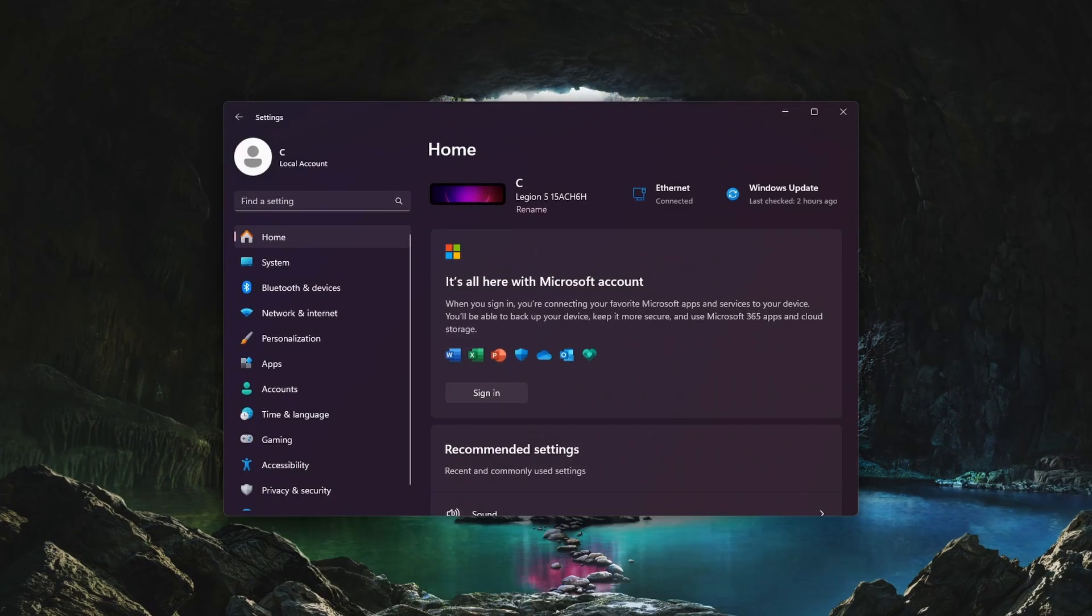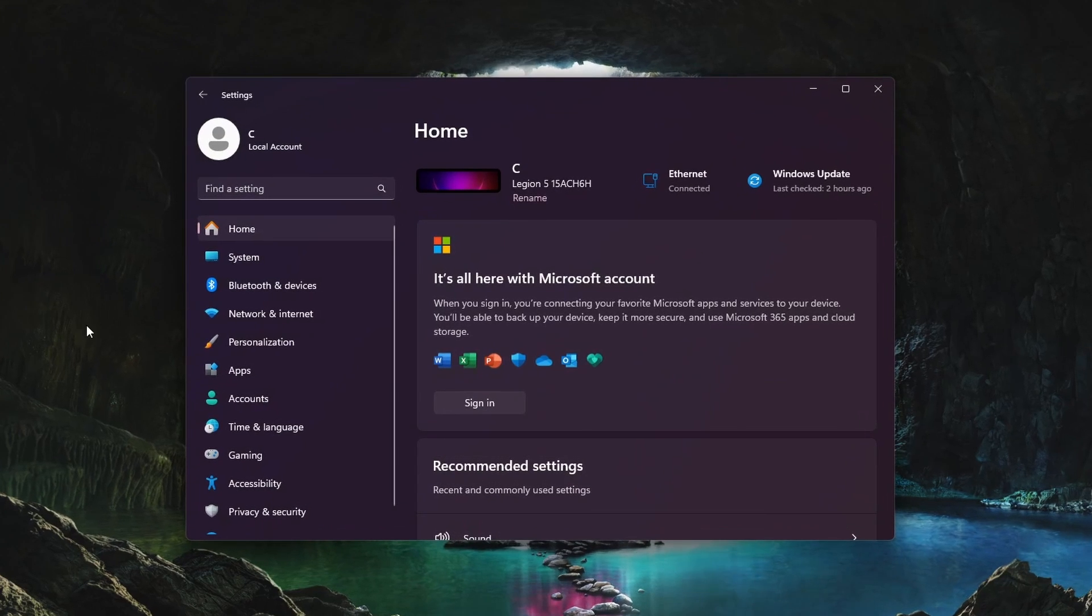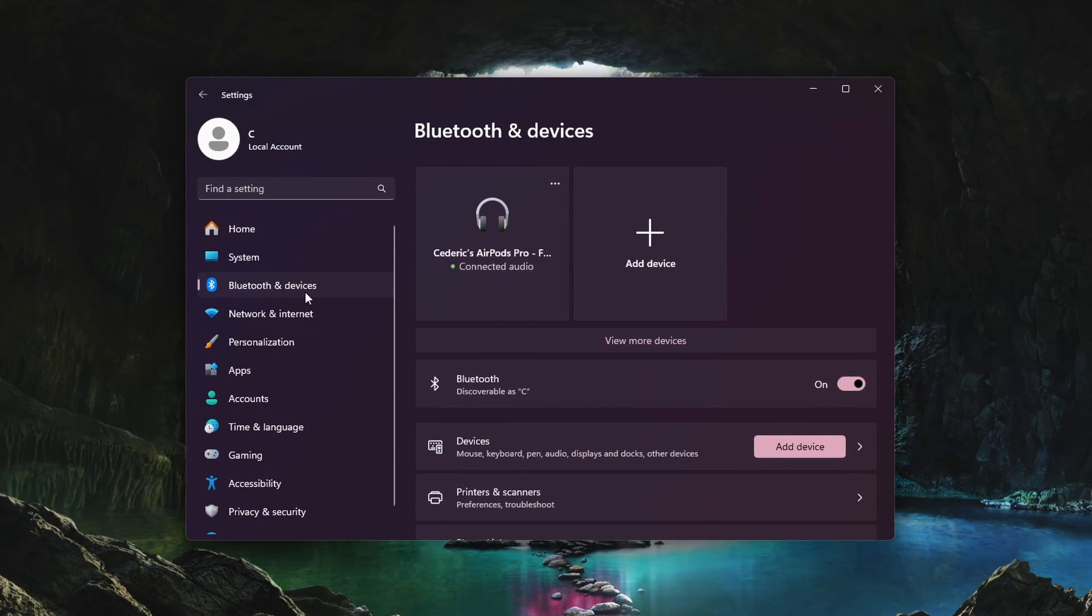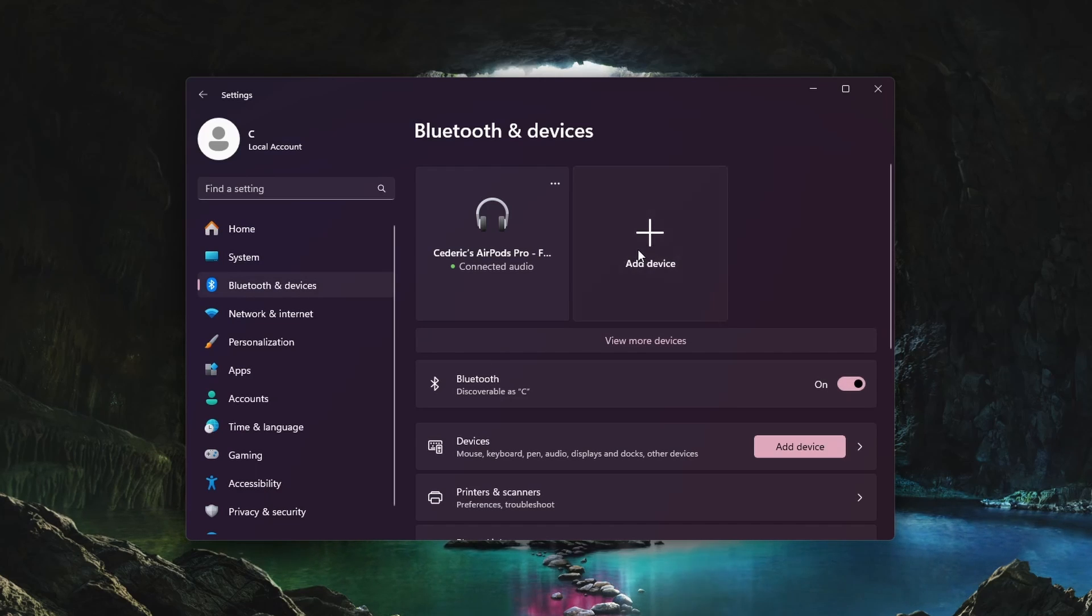First, open up your Windows settings. If you are trying to connect a Bluetooth controller, then navigate to the Bluetooth and Devices section. Make sure Bluetooth is enabled, and then enter pairing mode on your controller.